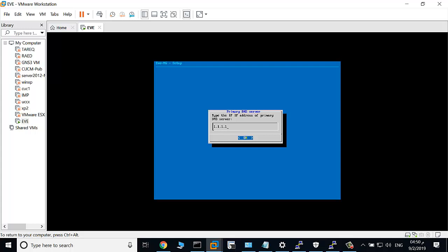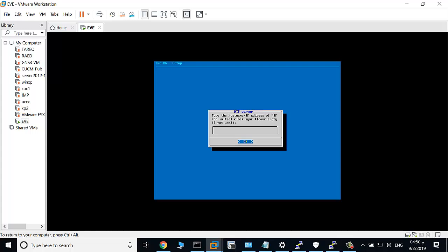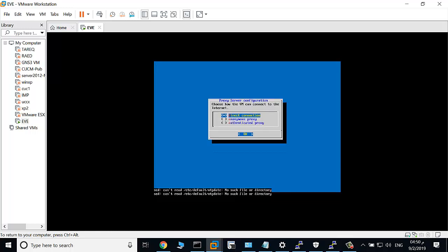For example, here. OK. The secondary DNS: 8.8.8.8. IP address of the NTP - OK, I will leave it empty and click.